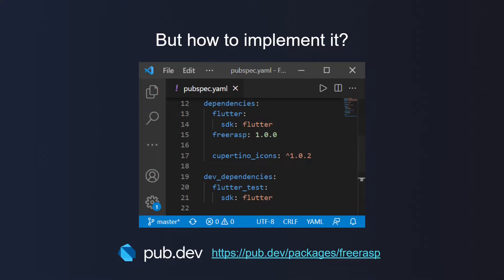Enough of theory — let's see FreeRASP in action. You can find FreeRASP and the whole implementation guide on pub.dev/packages/freerasp. If you like our package, be sure to give it a like. If you want a deeper understanding, you can check our repo on GitHub. Link in the video description.